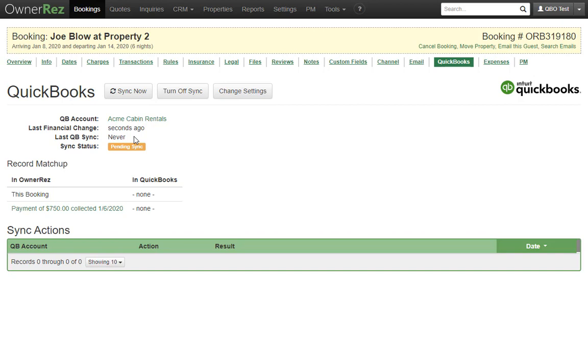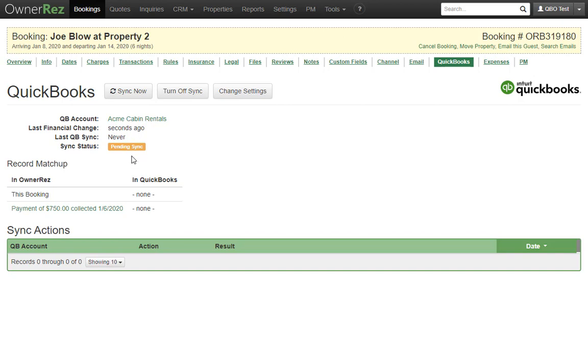Automatically, OwnerRes syncs all pending bookings every 10 minutes or so, so when you make a change in OwnerRes, you can expect that the corresponding change will be made on the QuickBooks side in 10 minutes or less.